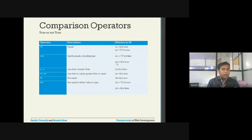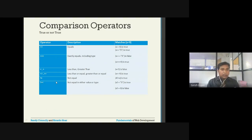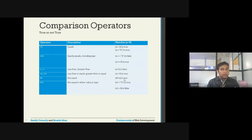With triple equals, x === 9 gives true because both the content (9) and the type (number) match. Then there are less than, greater than, less than or equal to, greater than or equal to operators. The not-equal operator is != (exclamation + equals). For example, 4 != x is true because x is 9, and 4 is not equal to 9.